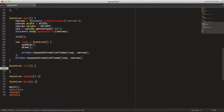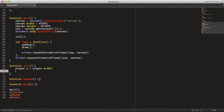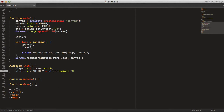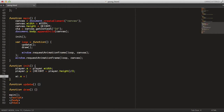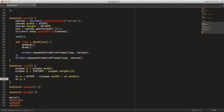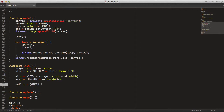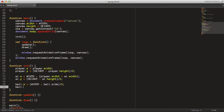Now we can go down to the init function and set the start position of all the elements. The player will be offset from the left side of the canvas by the width of the player, and the y position will be centered at the middle of the canvas — that's just height minus player.height divided by 2. For the AI x position, we offset it from the right side by the width minus AI.width. The y position is the same as the player. And for the ball, it will be centered in both directions — width divided by 2 for x, and height minus ball.side divided by 2 for y.